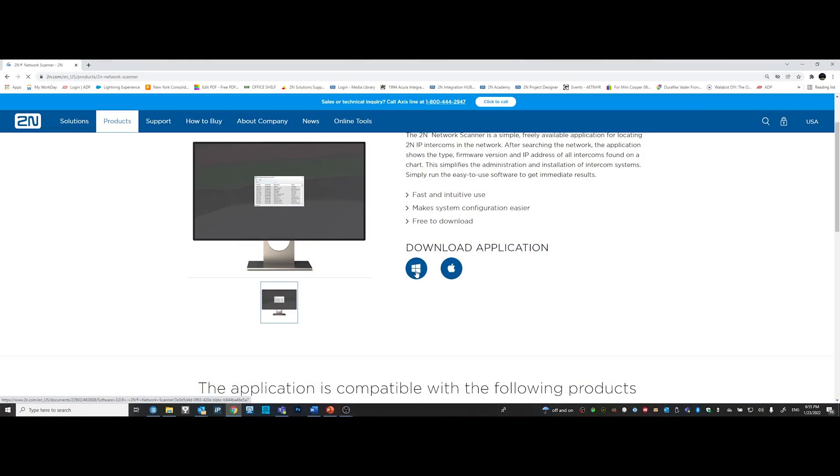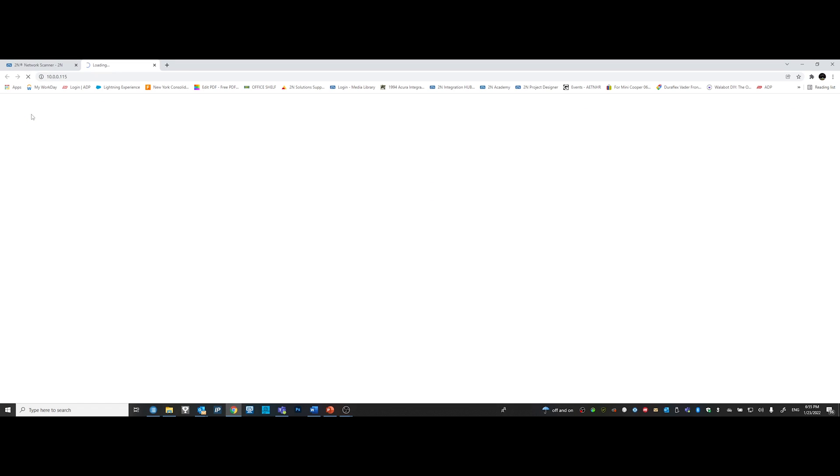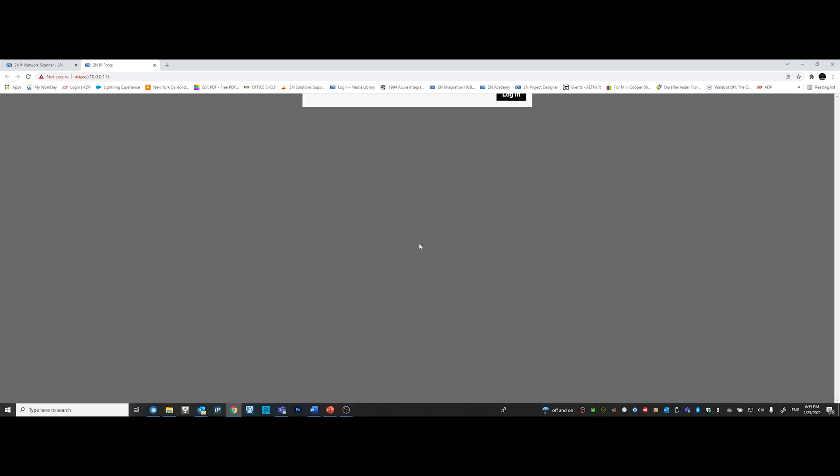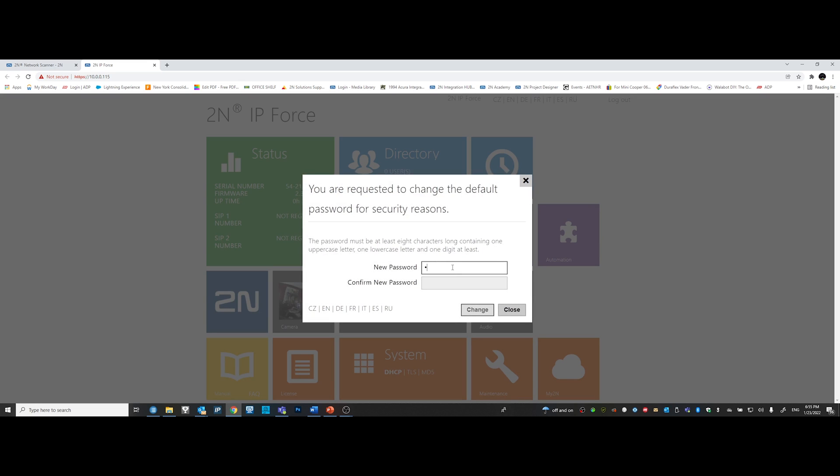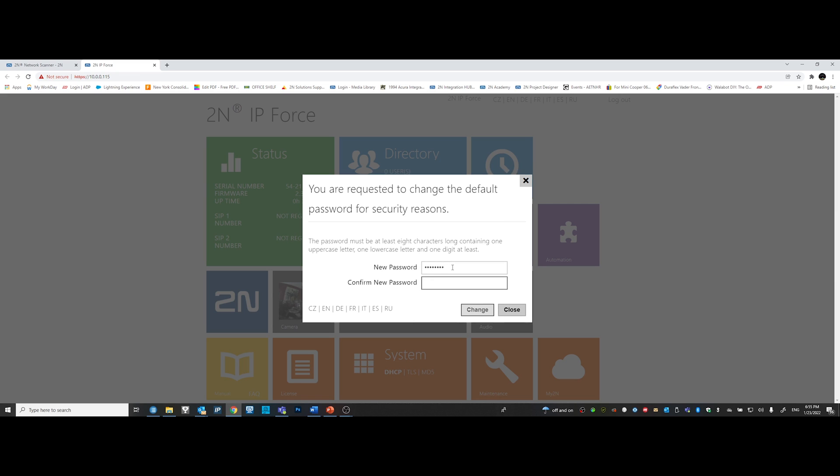Begin by opening our network scanner tool. This will show you the amount of devices that are in our network. I'm going to choose this one, the IP force. When it takes you first to the browser, for the most part, you're going to have a certificate error. Just click more on the login window. Type admin and as password 2N. The 2N devices, when you first log in, will force you to change the default password. Change the password, save it, and click on the change tab.